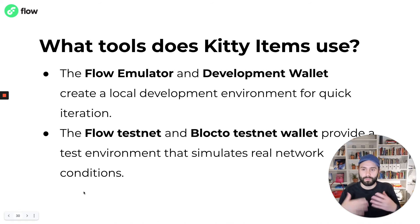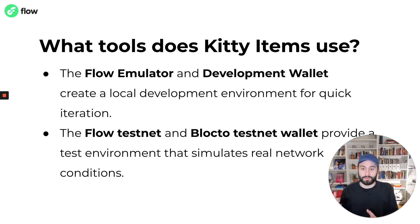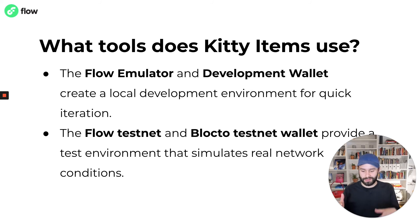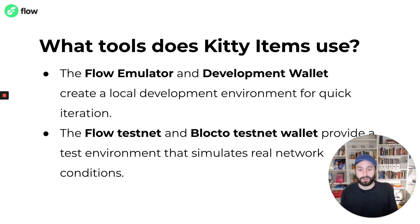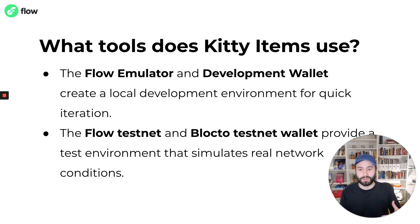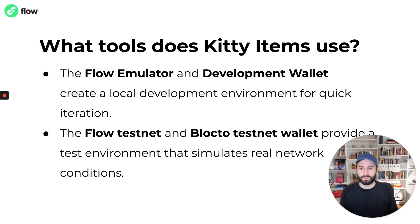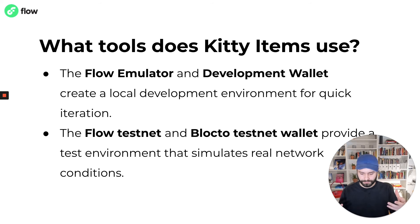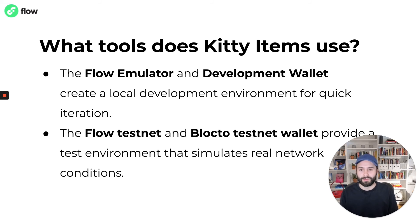We also wanted to highlight some of the tools that we use on Flow inside of KittyItems. KittyItems is compatible with the Flow emulator, which is more or less a toy version of Flow that can run on your laptop or in your CI pipelines. It exposes the exact same APIs as the real Flow network and uses the same VM and execution environment that the Flow network provides. But it mocks out a lot of the distributed network components and consensus mechanisms to give you a version of Flow that can be used quickly inside of a local environment without any setup.